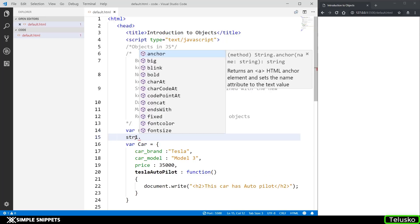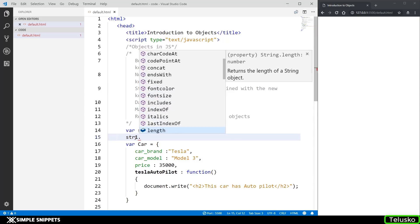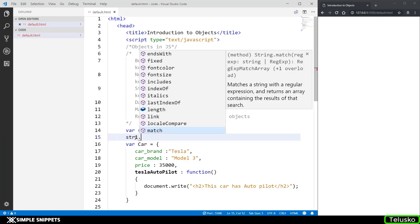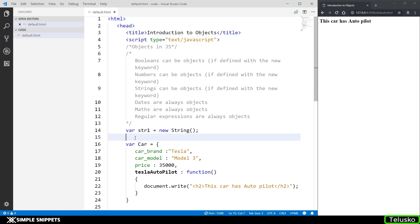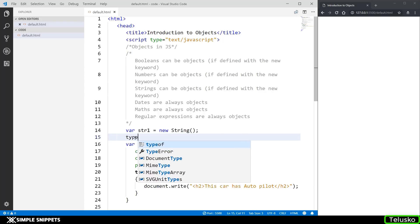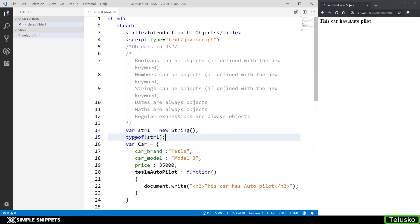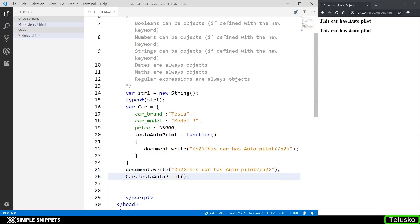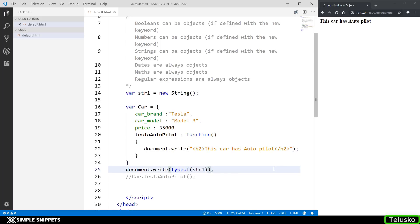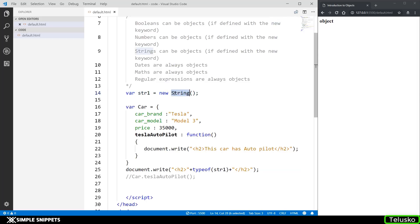If I say str1 dot, you can see the number of methods associated with this object. We know objects have methods and properties, so str1 is now an object and gets all those methods. There are different ways to figure out whether a variable is an object or a basic data type — we can use the typeof operator. If I say typeof str1, it will give me the type of str1. Printing it with document.write, you can see this is an object. This is how you create an object using the new keyword — 'String' has a capital S — that's how you differentiate between an object and a basic variable.